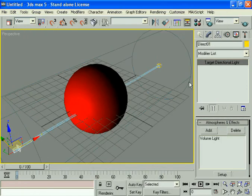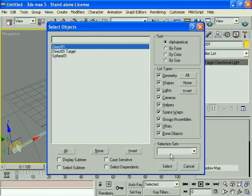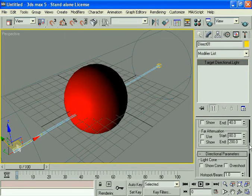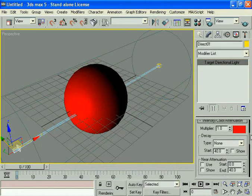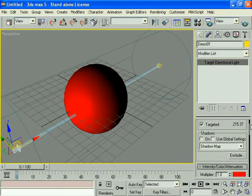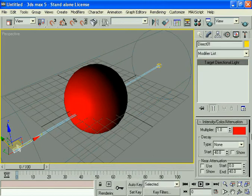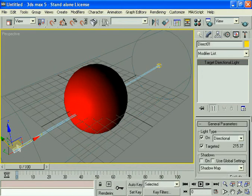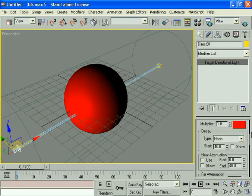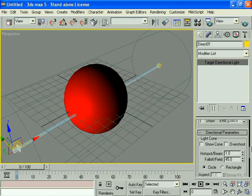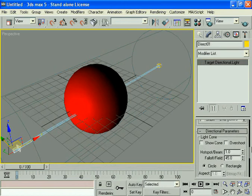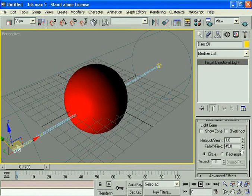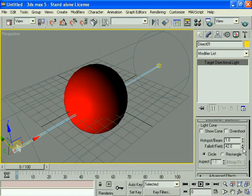Select the direct light again and come to the modifiers list. Multiplier is okay, then come up and reduce the fall off field.